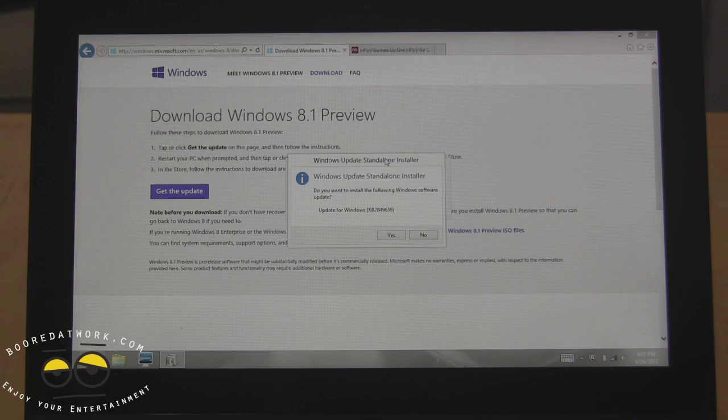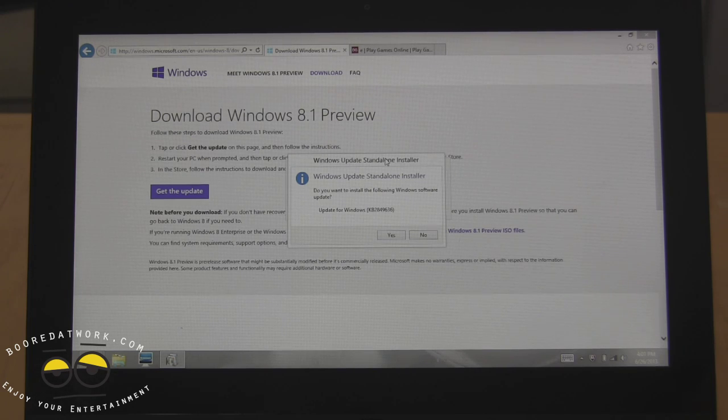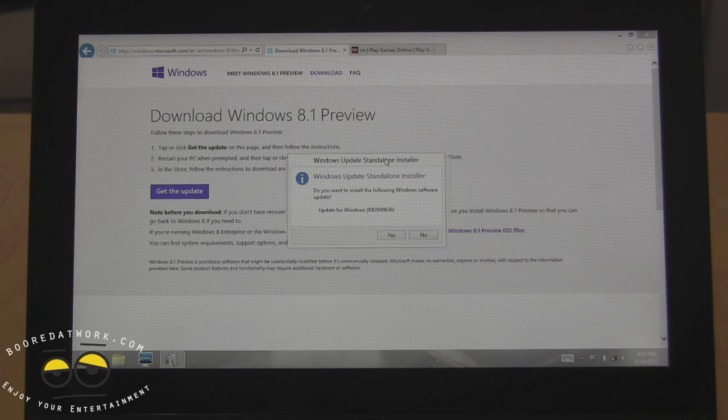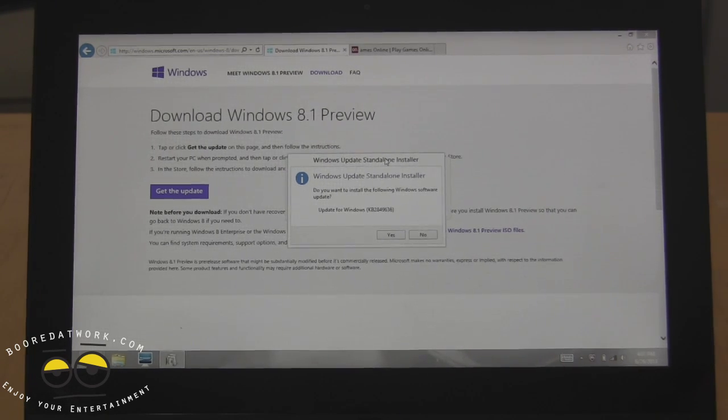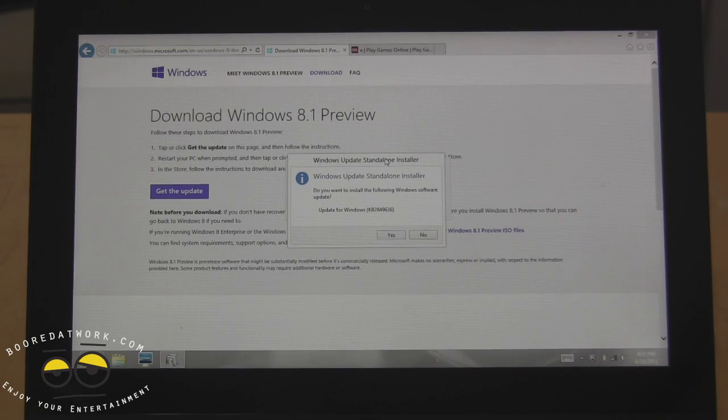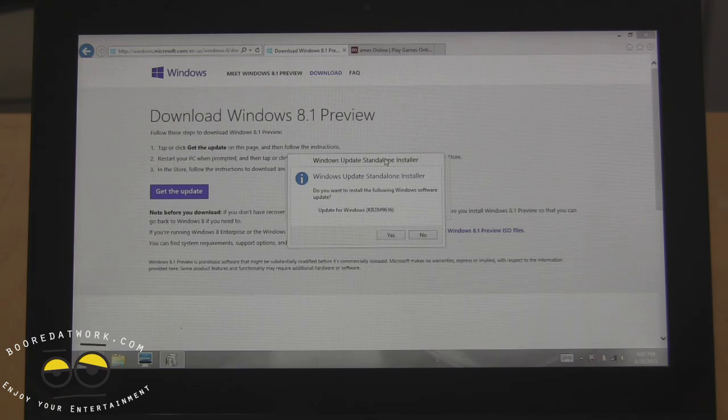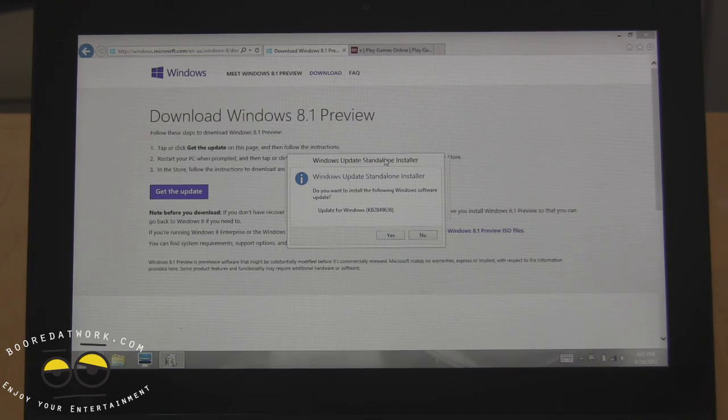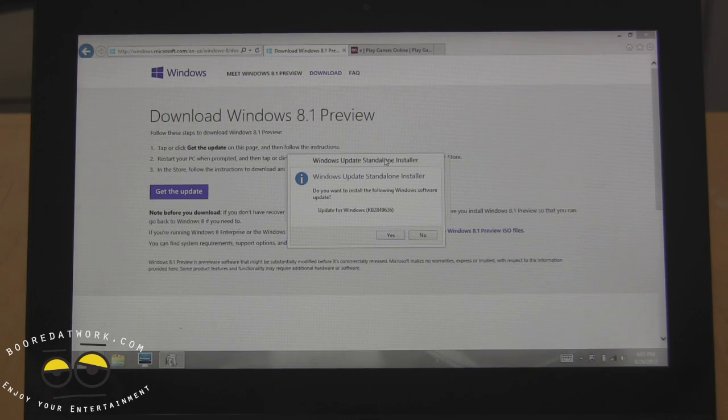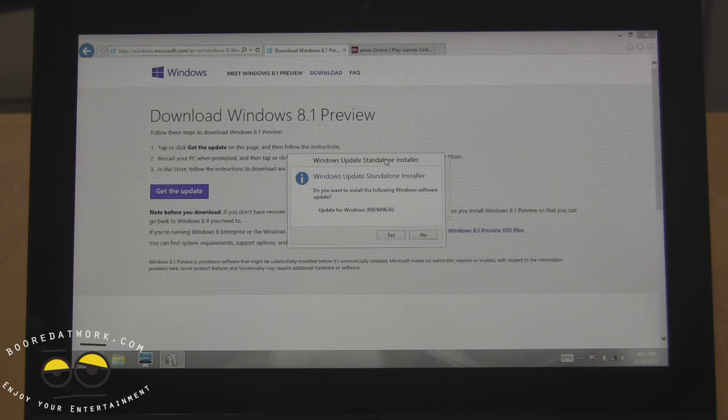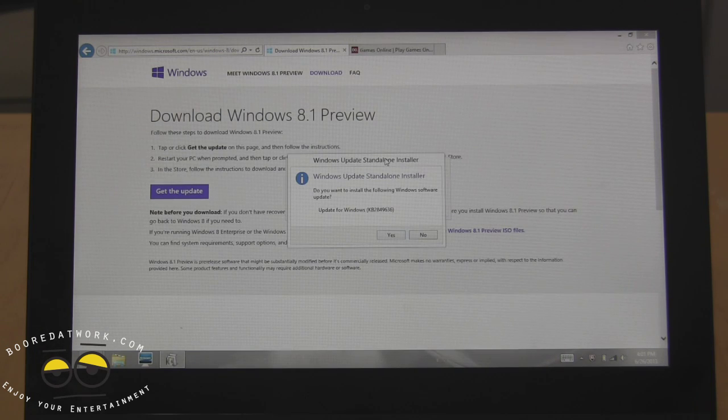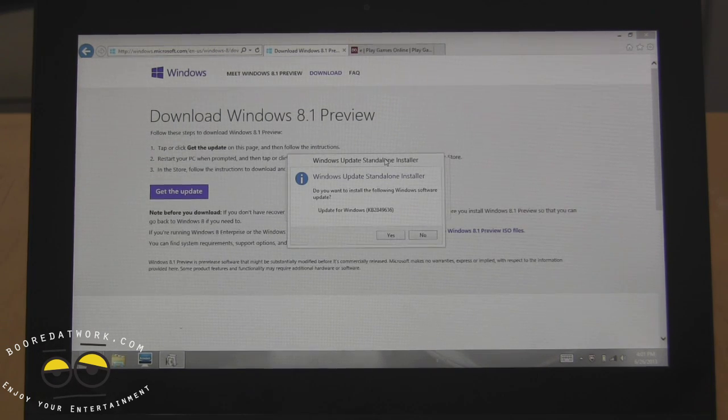This will work for Windows 8 Pro machines, not Windows RT, so basically this will not work for any RT device. I will have the link for the download below in the description so you guys can definitely check it out there and also at the website at borderwork.com.